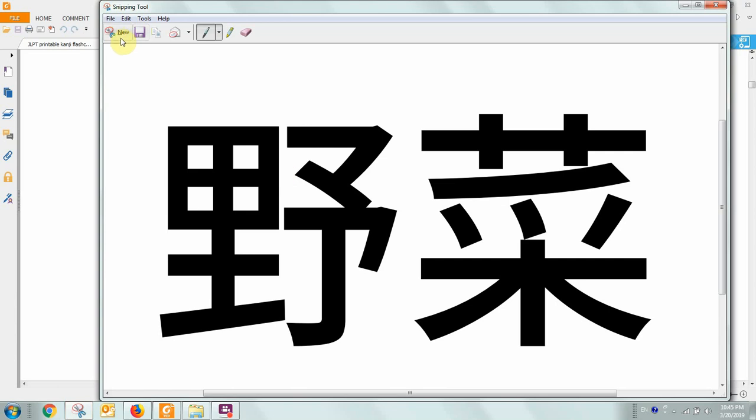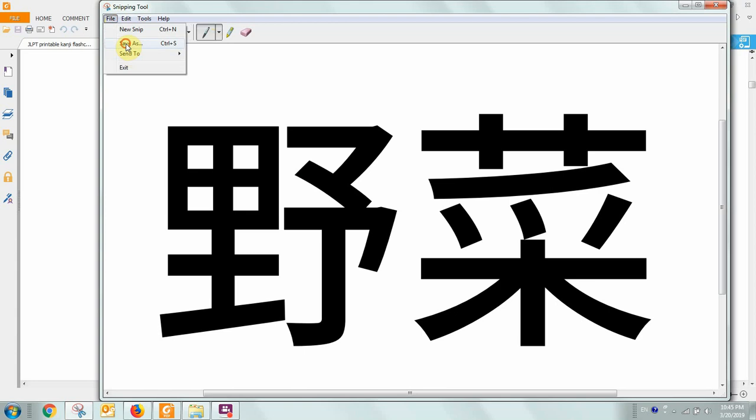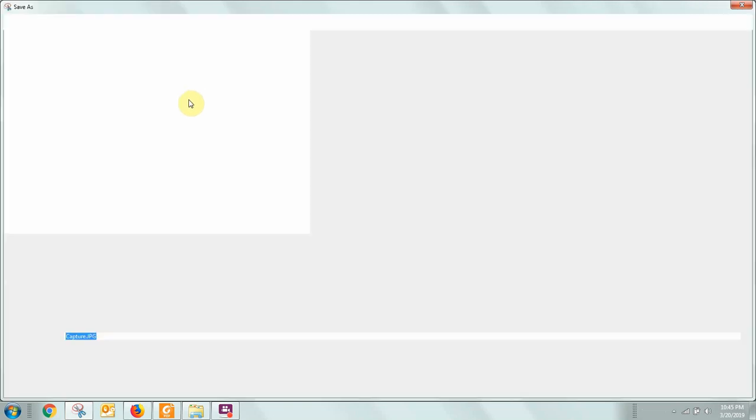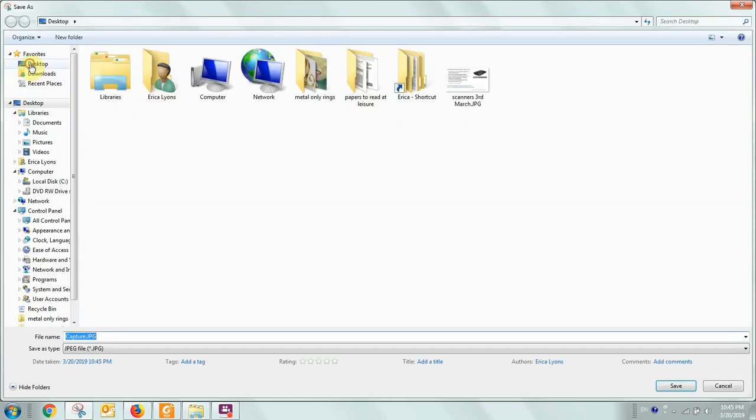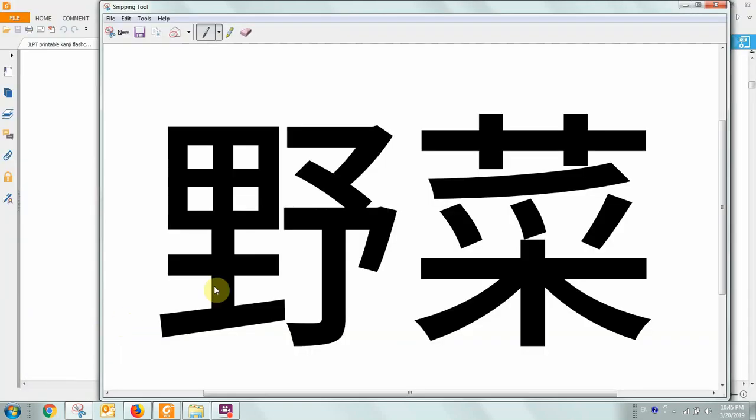And then now you have this file that you can save, you can write on, if you want to draw on it, and if you save this file to your desktop, then you can say maybe like, yes, I. And now this is a great image to then post in the daily kanji group.